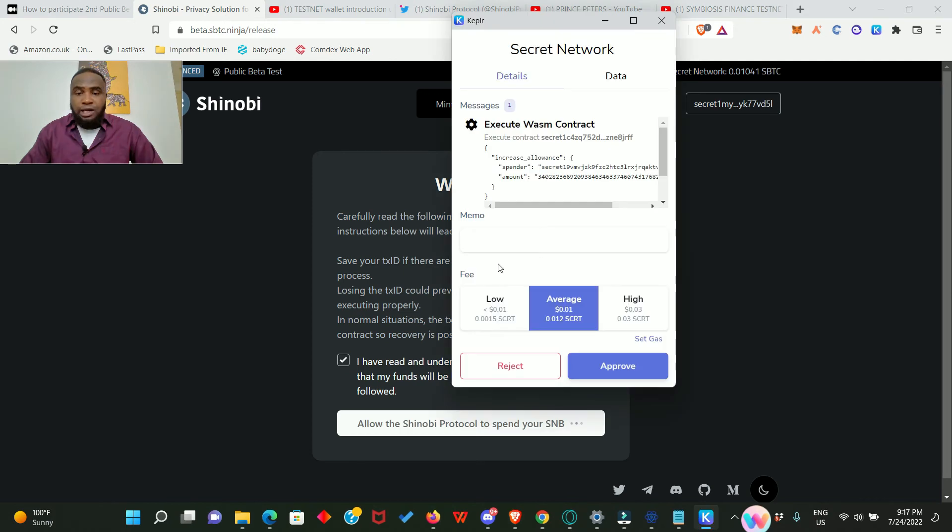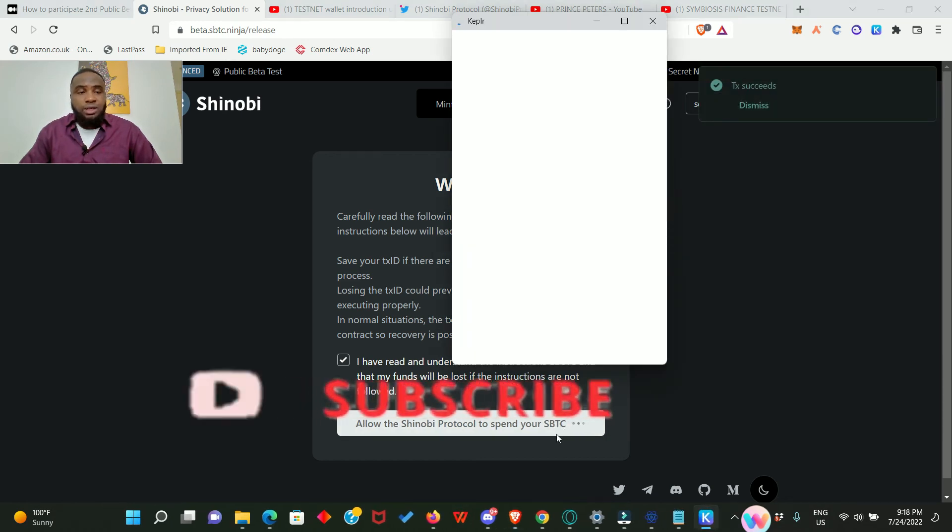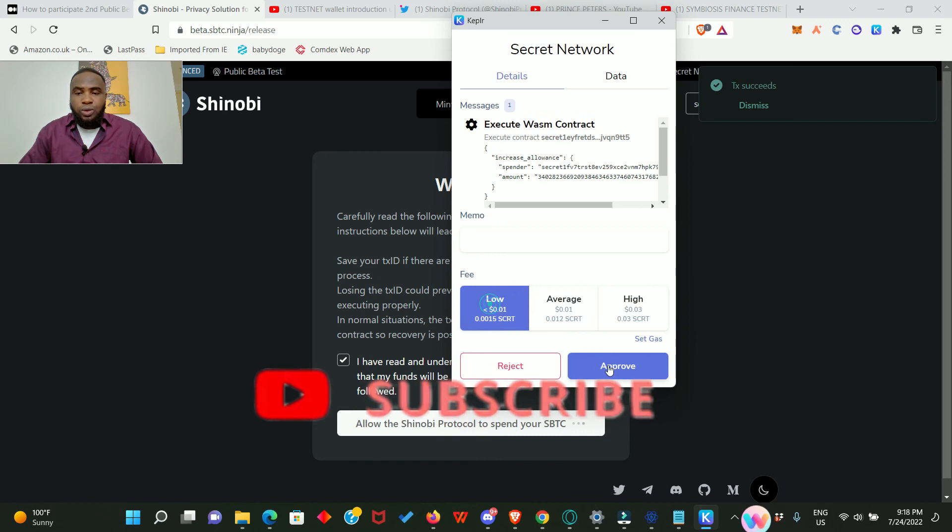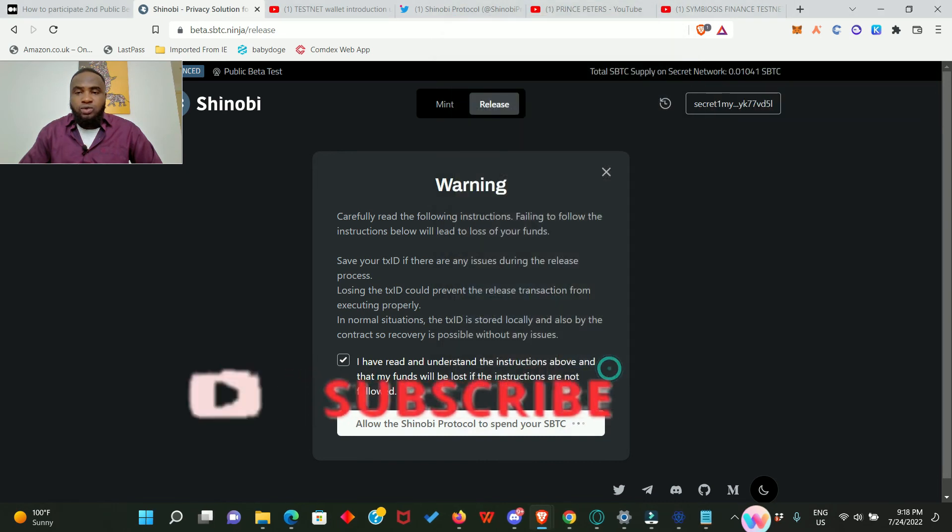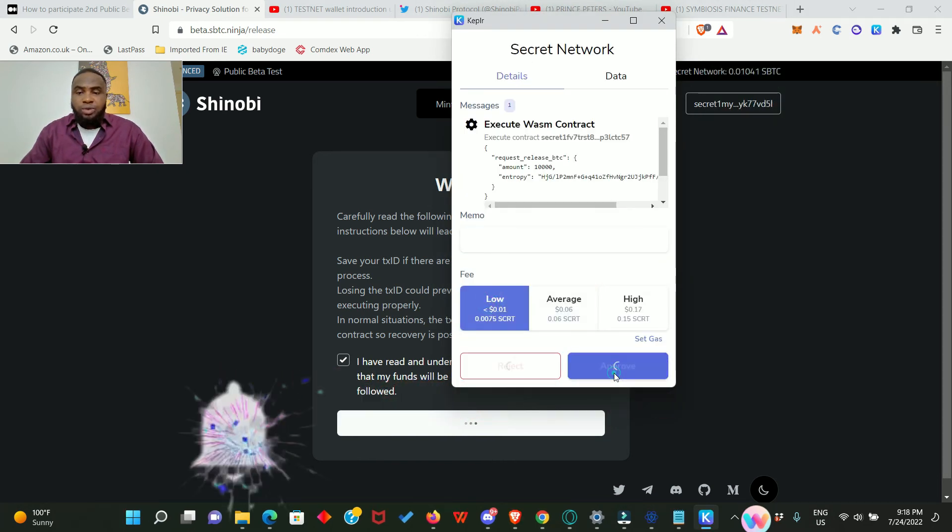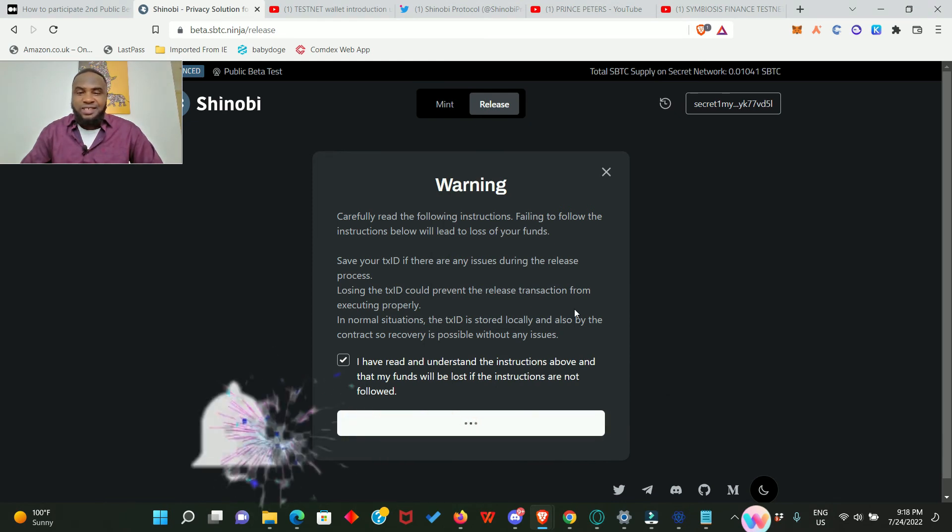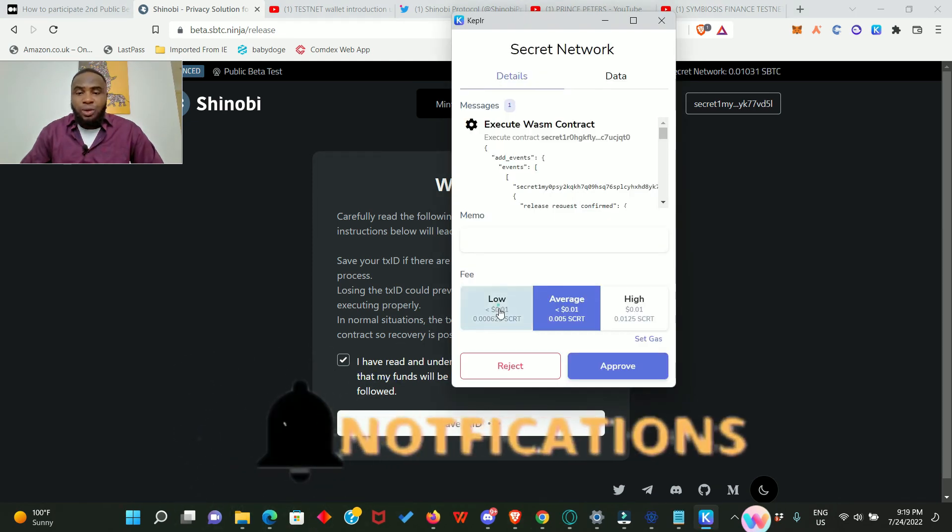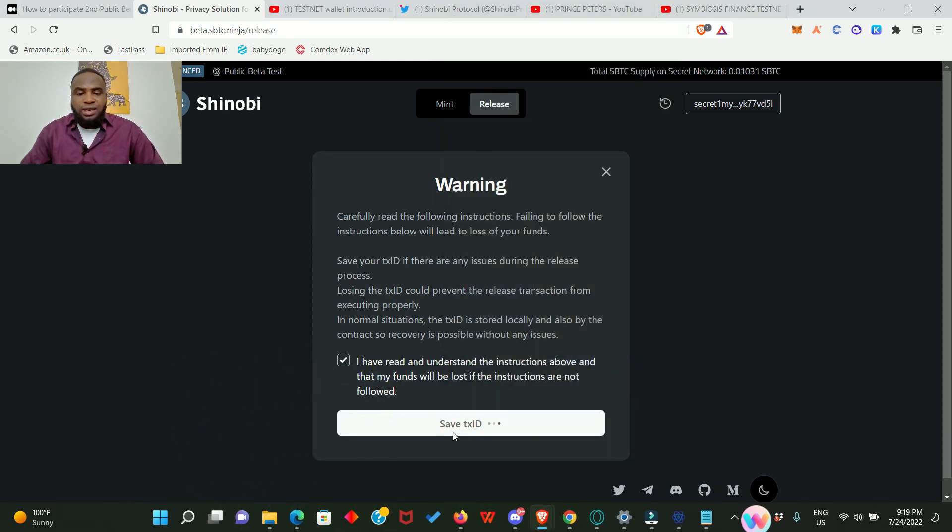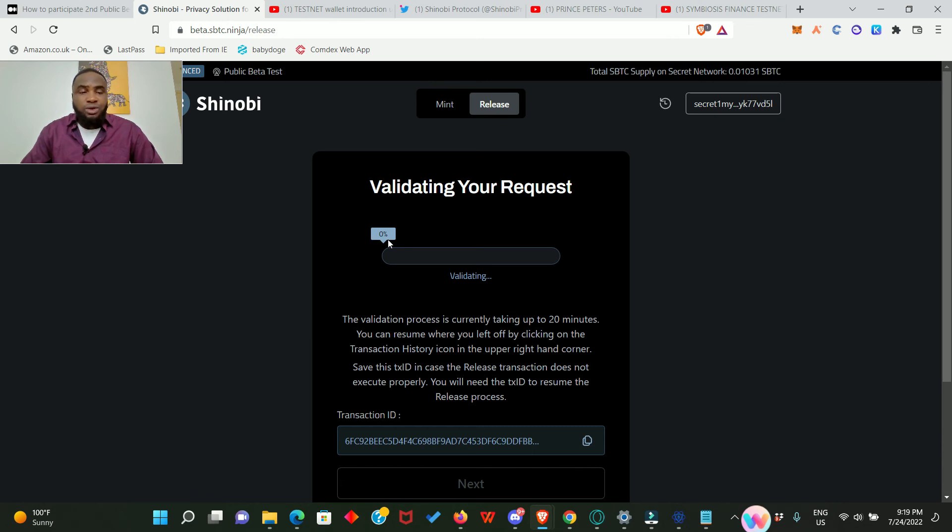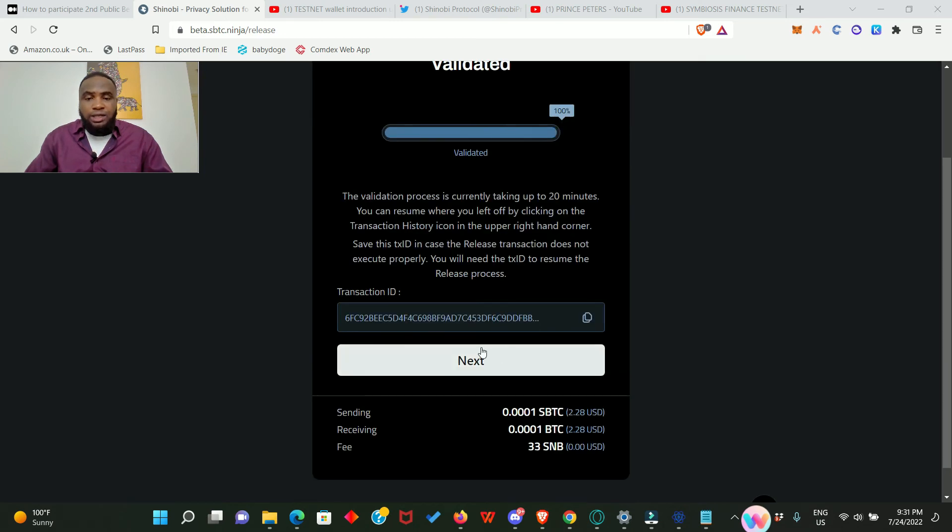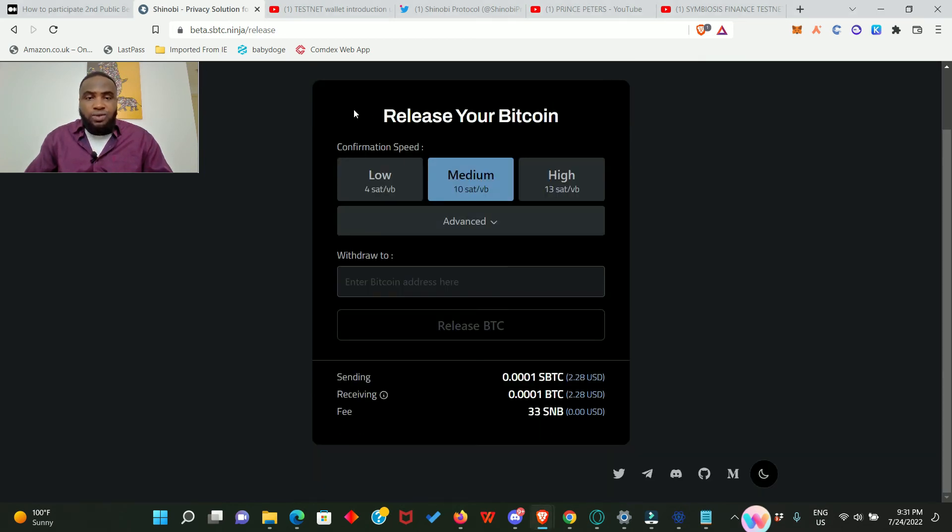Our Kepler wallet is up again for us to confirm. Go for the low one and approve it. Allow Shinobi Protocol to spend your BTC. Of course, low and approve. Approve again. A lot of approvals we need to do, always go for the low. Approve. Saving our transaction ID now, validating our request. This has to go from zero to 100 percent. Meanwhile, this is our transaction ID. We can actually copy it and save as well. Our release has been validated 100 percent.